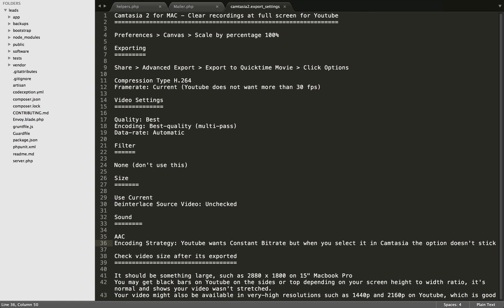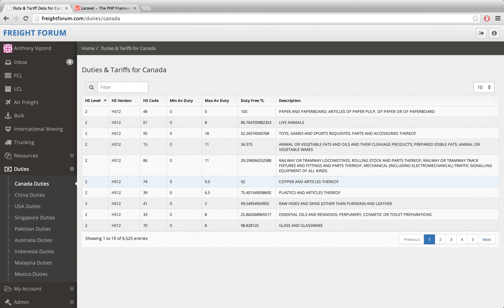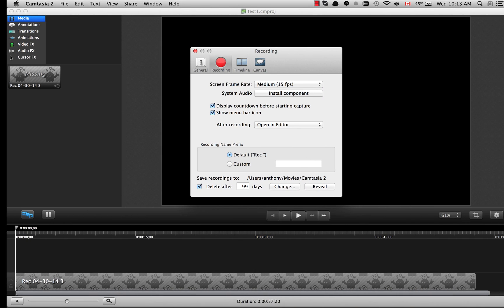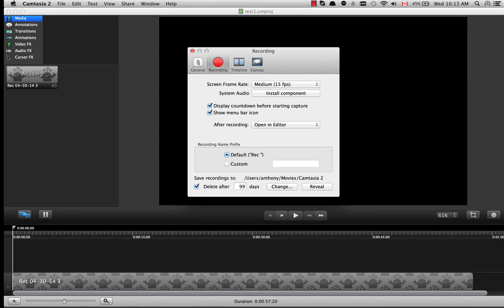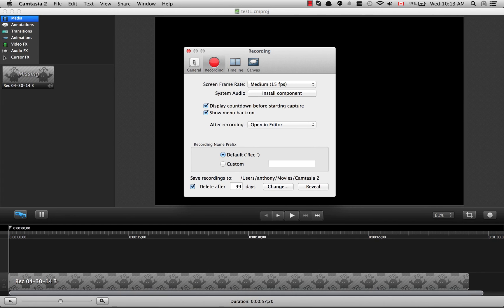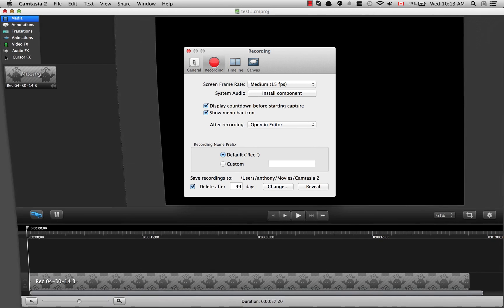After you've finished exporting your video, you can check the size of it. The way you check the size is to go over to your Finder. Let me get my Finder open here.